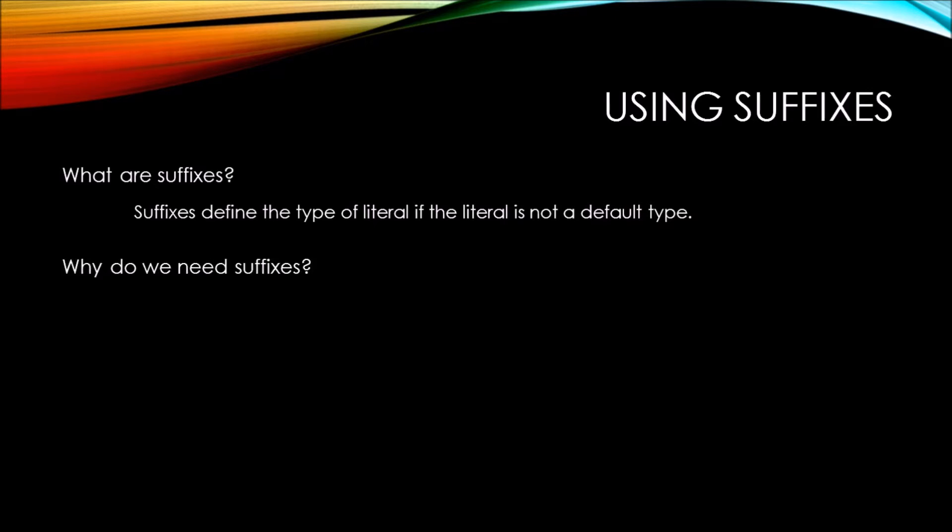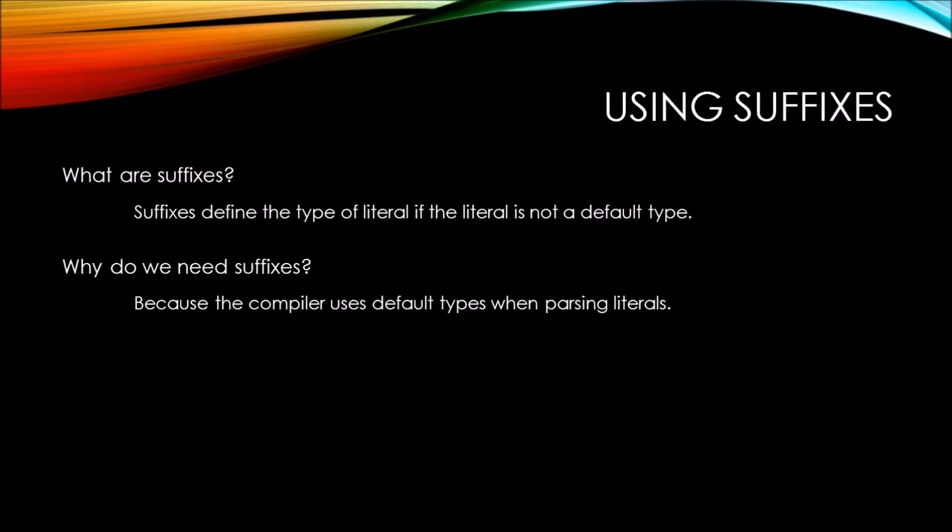So why do we need suffixes? Because the compiler uses default types when parsing literals. So the compiler, when it reads a value of a literal, it's automatically going to try to use one of the default types to parse it. If you're trying to assign it to a variable that is not of a default type, then you're going to run into an error.